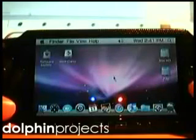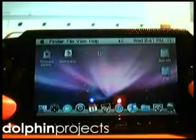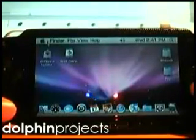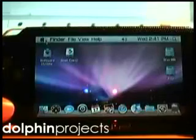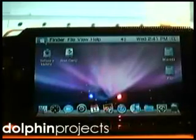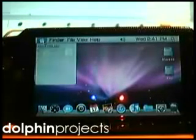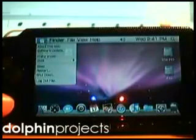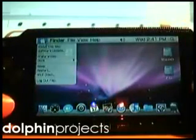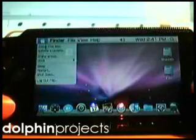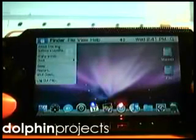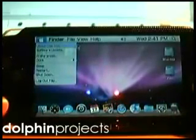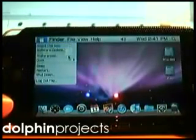The new taskbar menu is like this. It's real text now, not pictures.